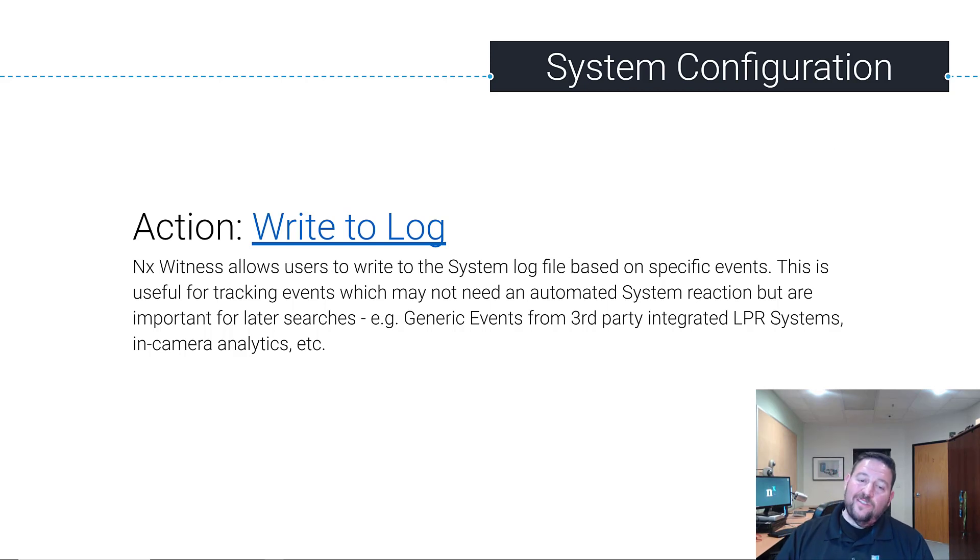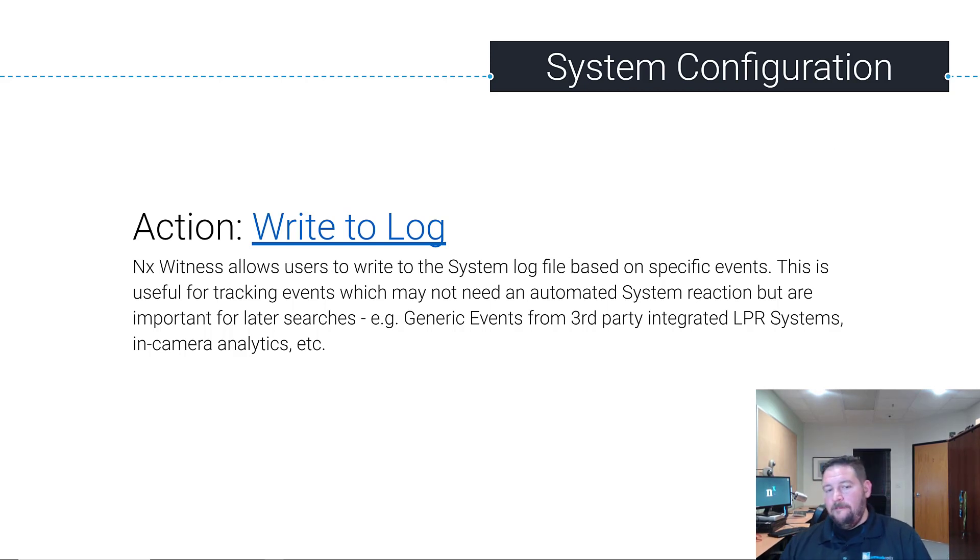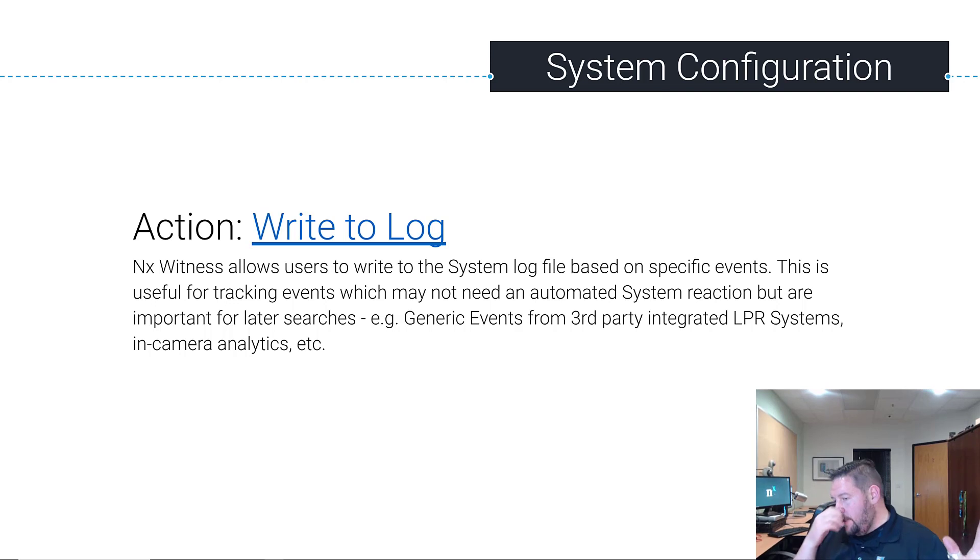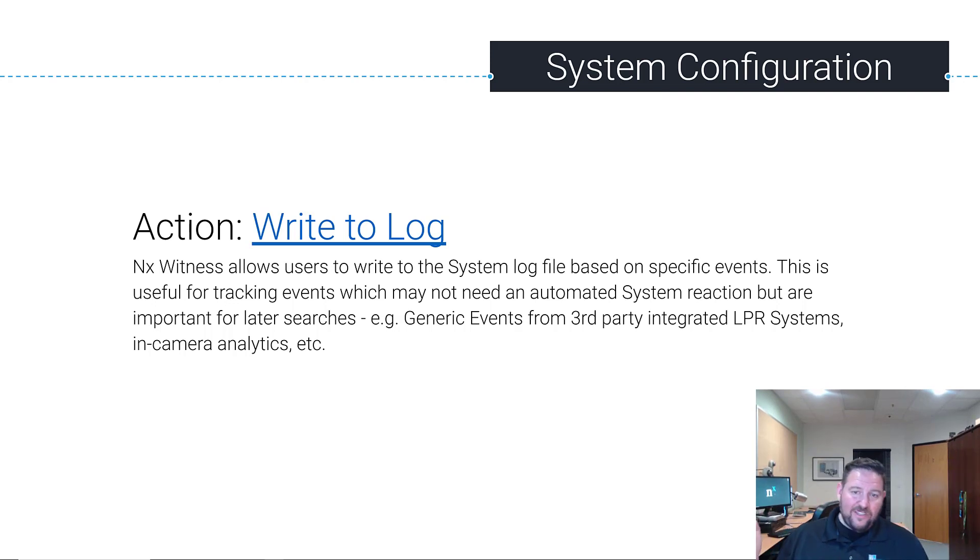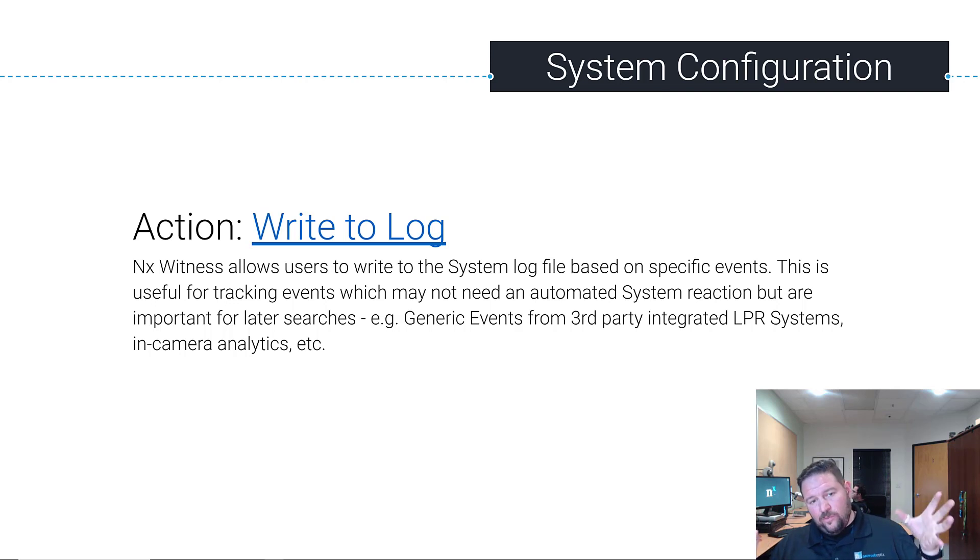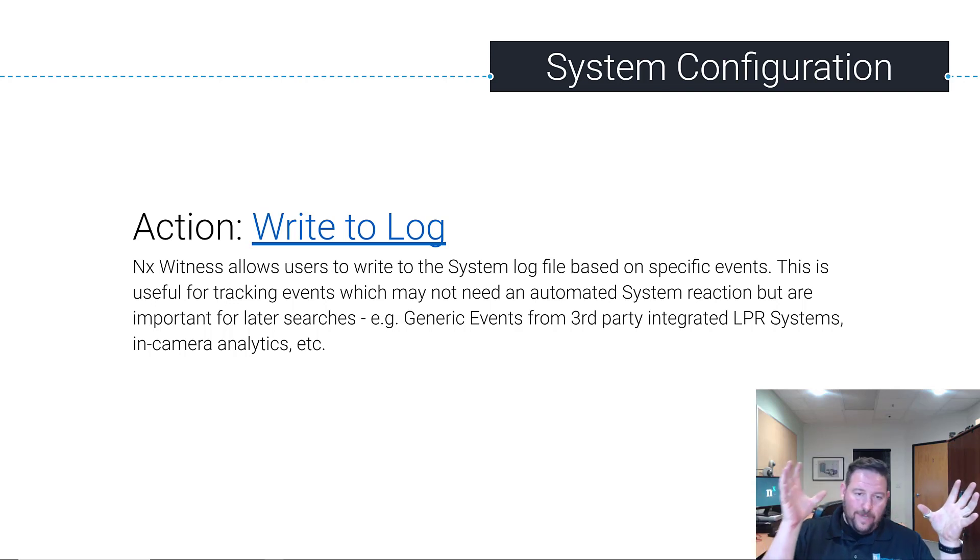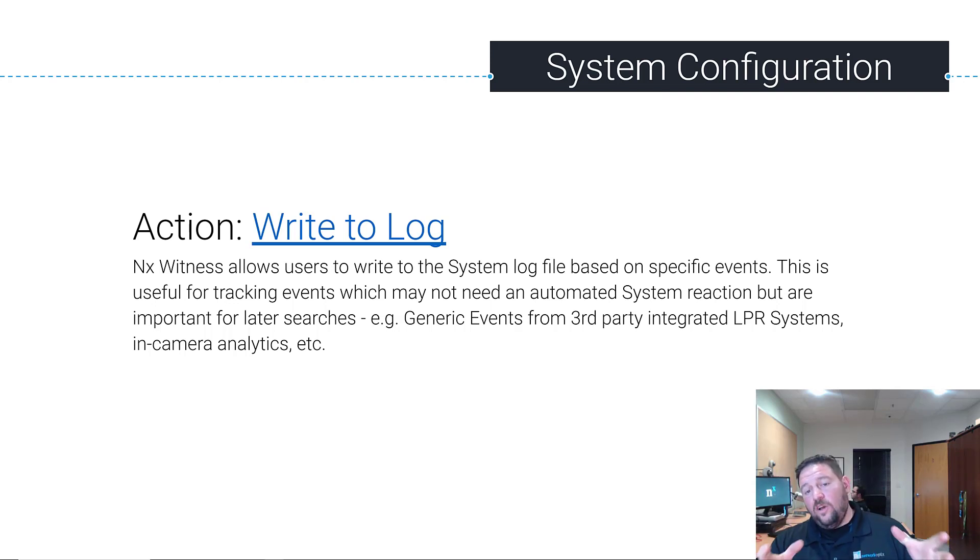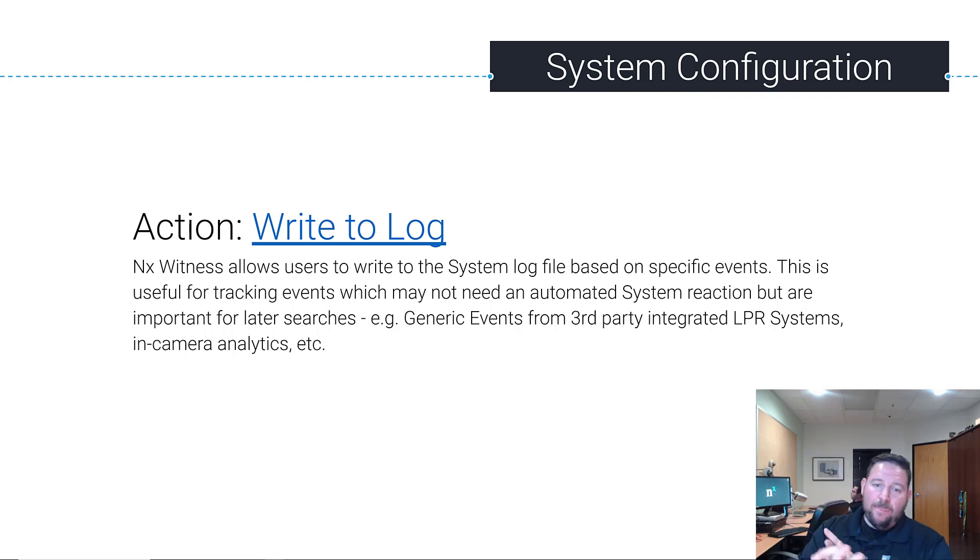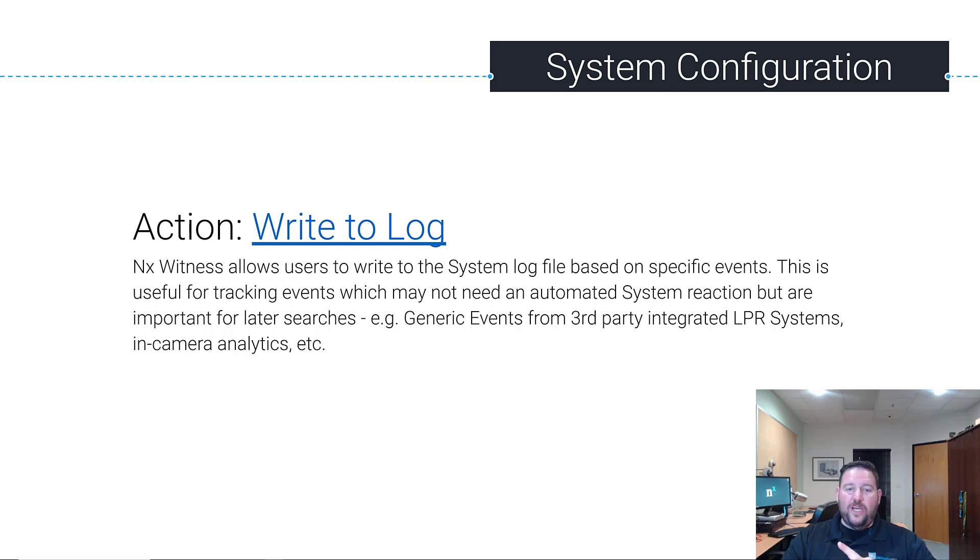All right, so we just covered show text overlay. The final action we're going to review is called Write to Log. The Write to Log action allows you to set up a rule to write to the system event log based on specific events. This is useful for tracking events which may not need automated system reaction but are important for later searches.